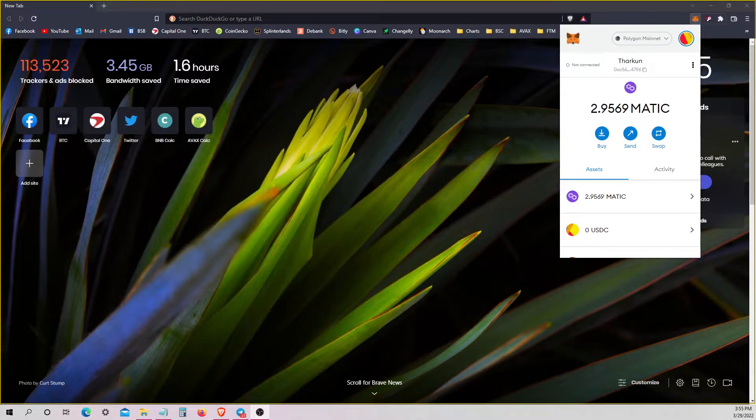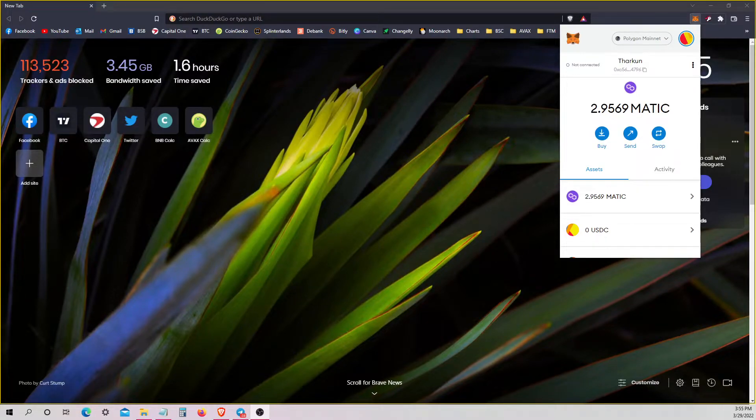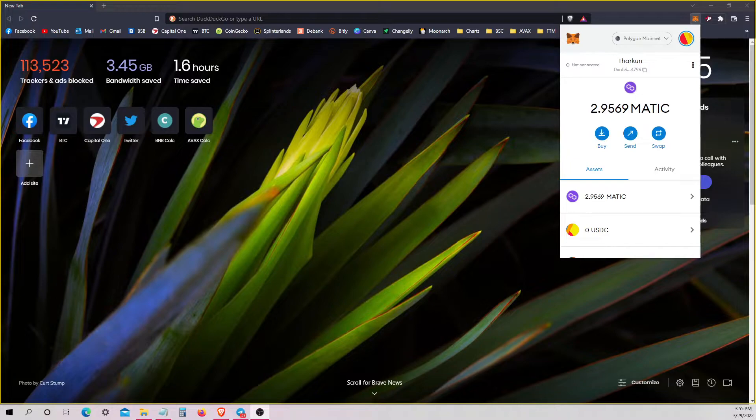Hey everyone, welcome back to Tharkin Crypto. Today's video is real short and sweet, like all of them.